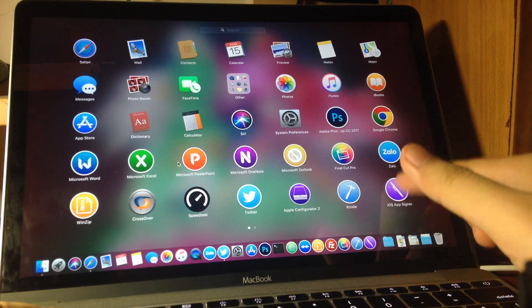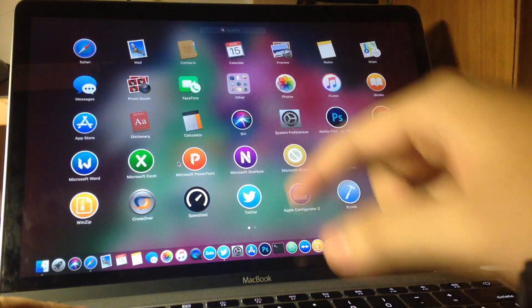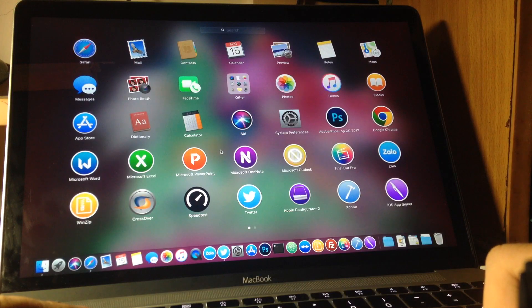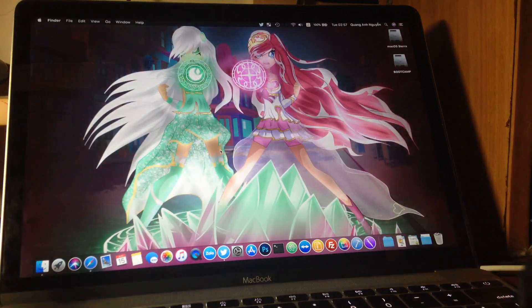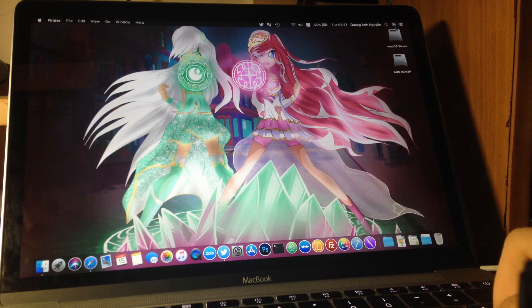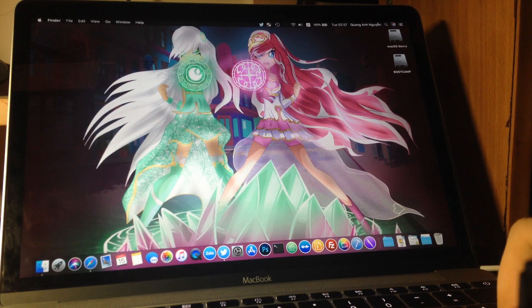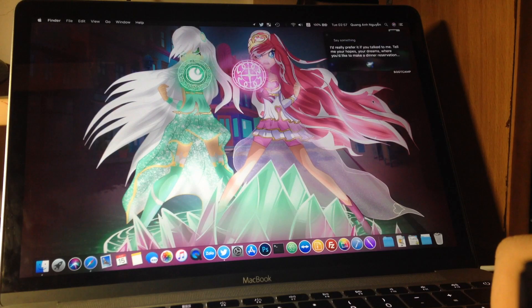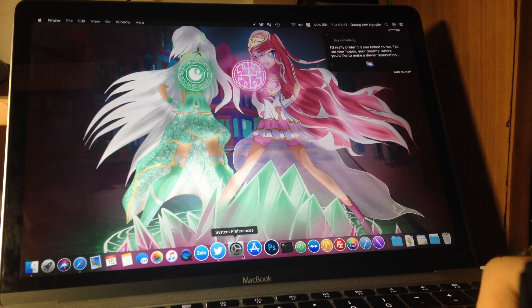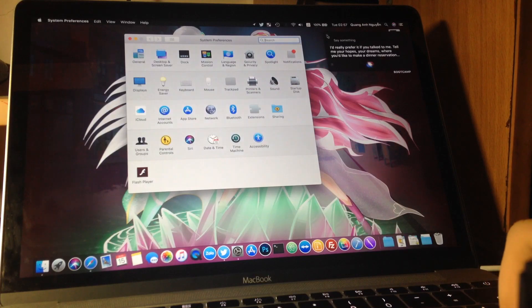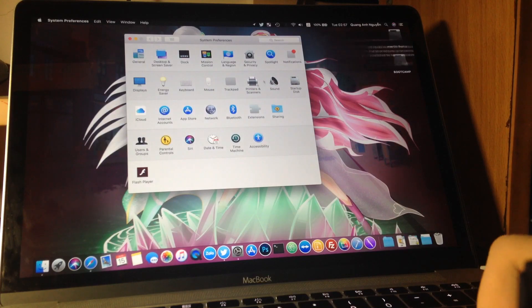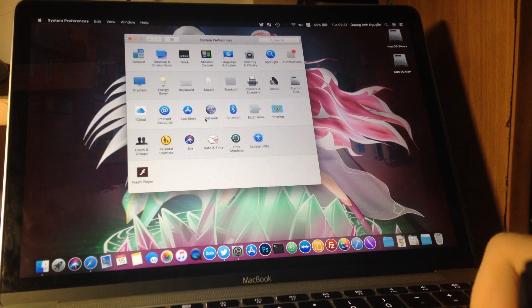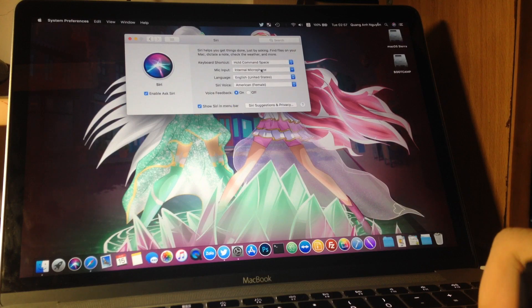That's new on beta 6. So how is my bug? Will Siri get a new voice yet? Say something. I'd really prefer it if you talk to me. Tell me your hopes, your dreams, where you'd like to make a dinner reservation. Still the same robot voice. Why is there no natural voice?